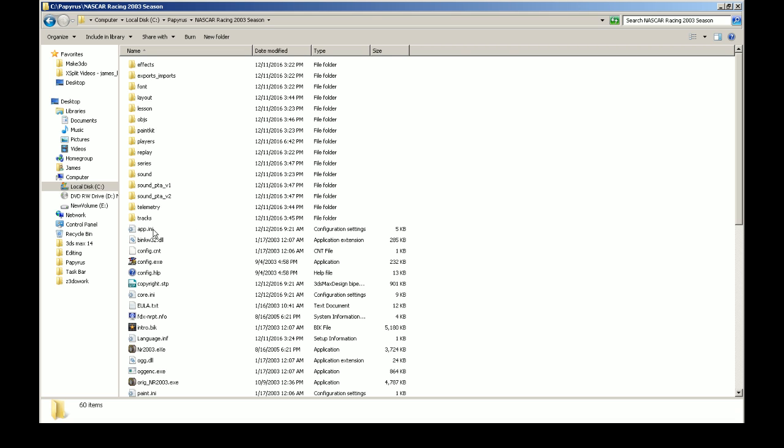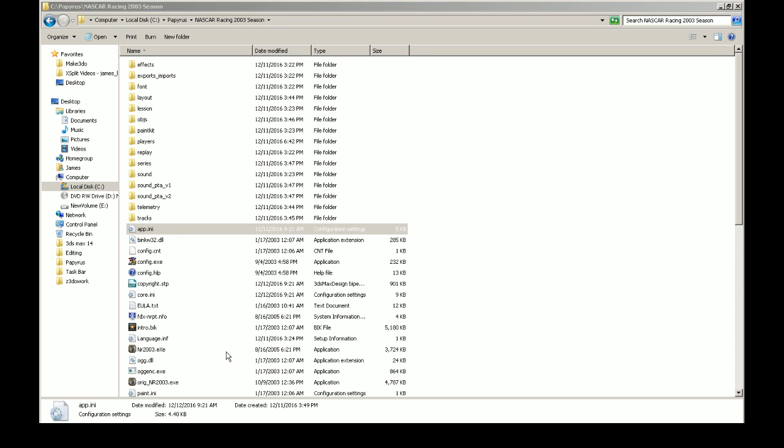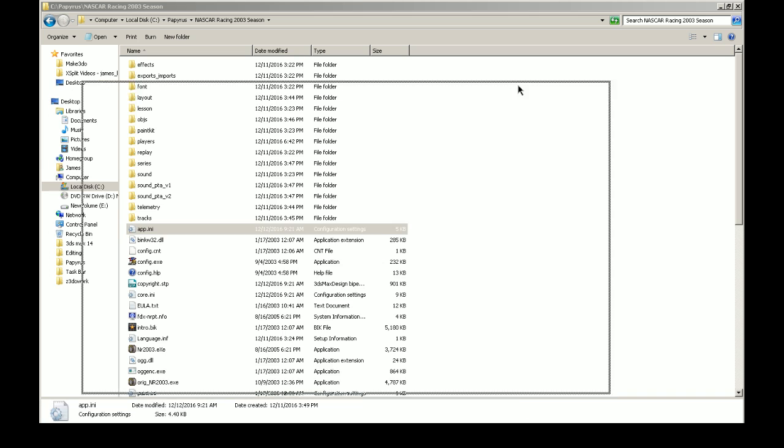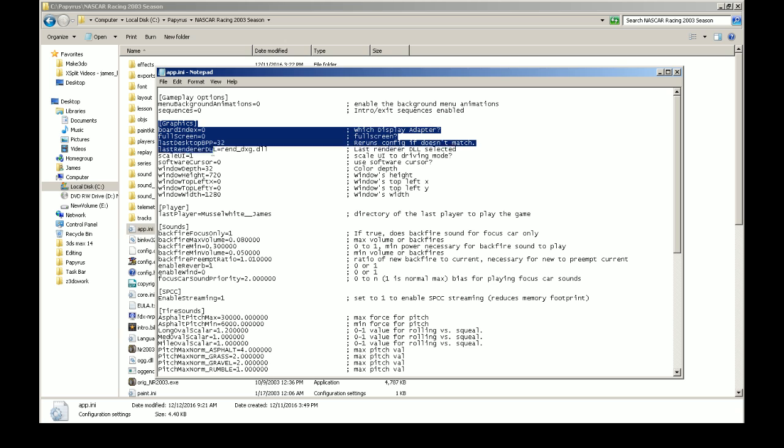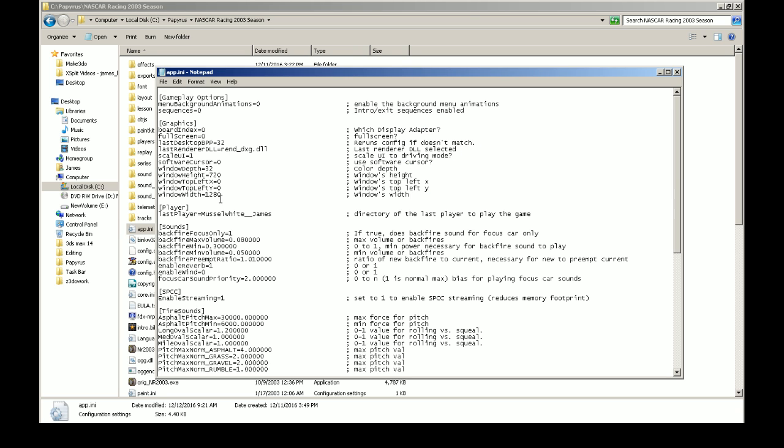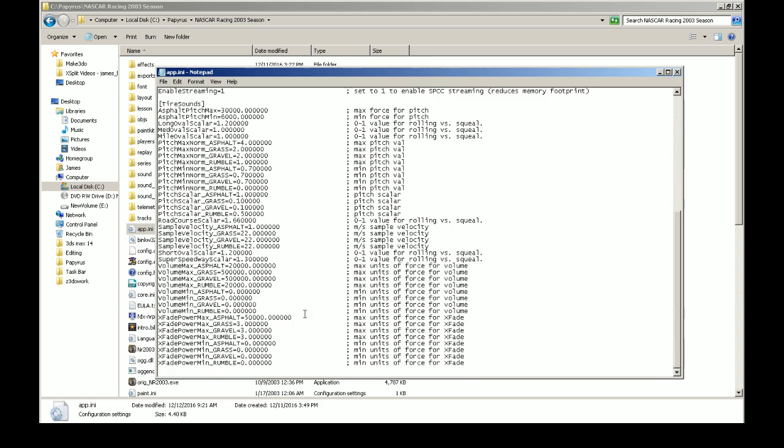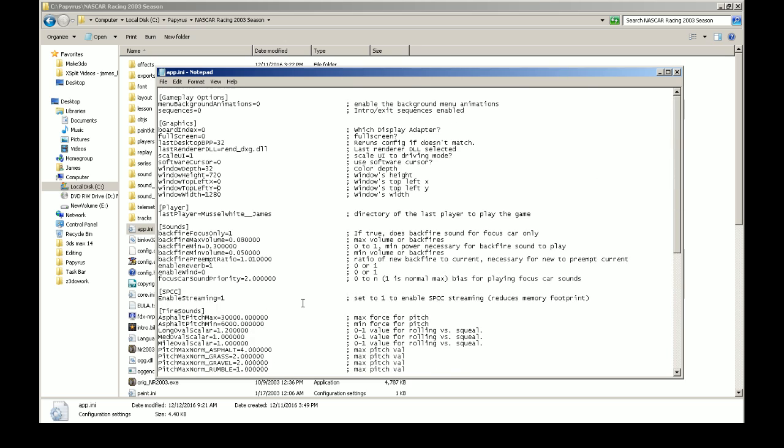The issue for me ended up being—just a stroke of luck that I was comparing file sizes—my app.ini ended up being empty. I think the only thing it had was the graphics options section right here. However, all of this information was set to zero, including the width, height, bits per pixel. Everything except the renddxg.dll was set to zero.